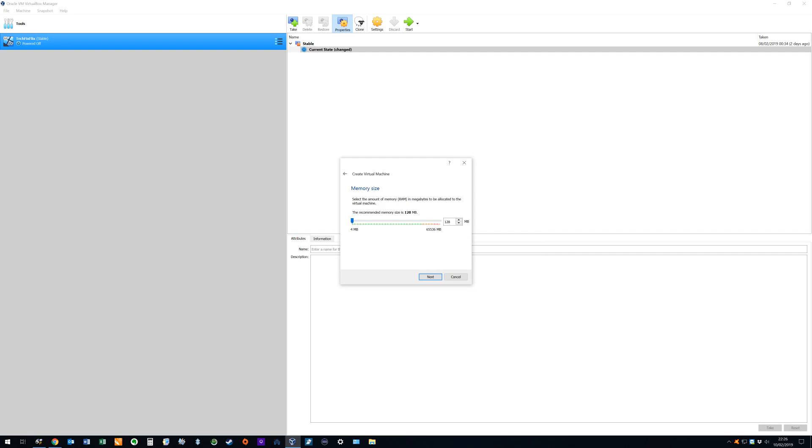Now we set the memory size or RAM for the virtual machine. The default is set a little low for our requirements at a mere 128 megabytes so we increase this by using the sliders or typing in the box. We take our lead from a moderately well specified phone or tablet and increase the memory size to 4 gigabytes.